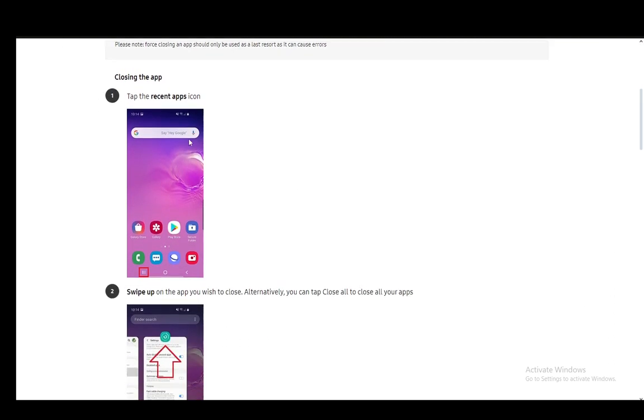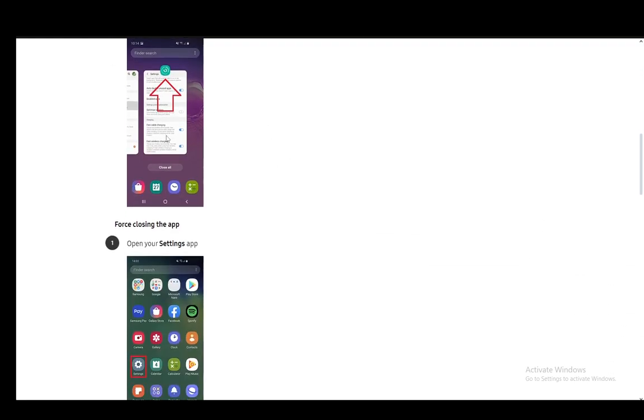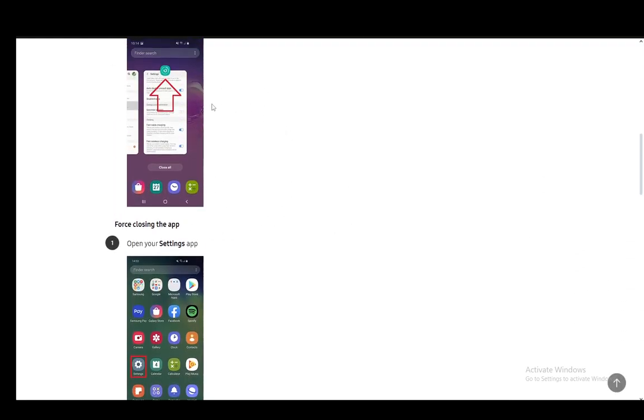However, you can also close the app. You can go to the recent app section and just swipe the app. And then once you're there and if the music continues playing,